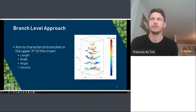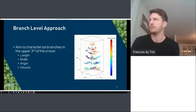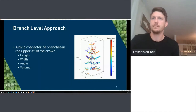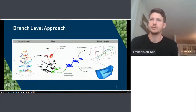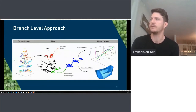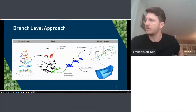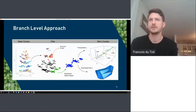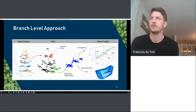The next approach was to look at individual branches. We aimed to characterize branches in the upper third of the crown and describe their length, width, angle, and volume. We used a point clustering approach, first creating 50 clusters in the tree before iteratively merging them to produce branches. From there we produced metrics for length, width, and angle using principal component analysis — where PC1 was representative of length, PC2 represented width, and from that we could also derive angle and volume-related metrics for each individual branch.